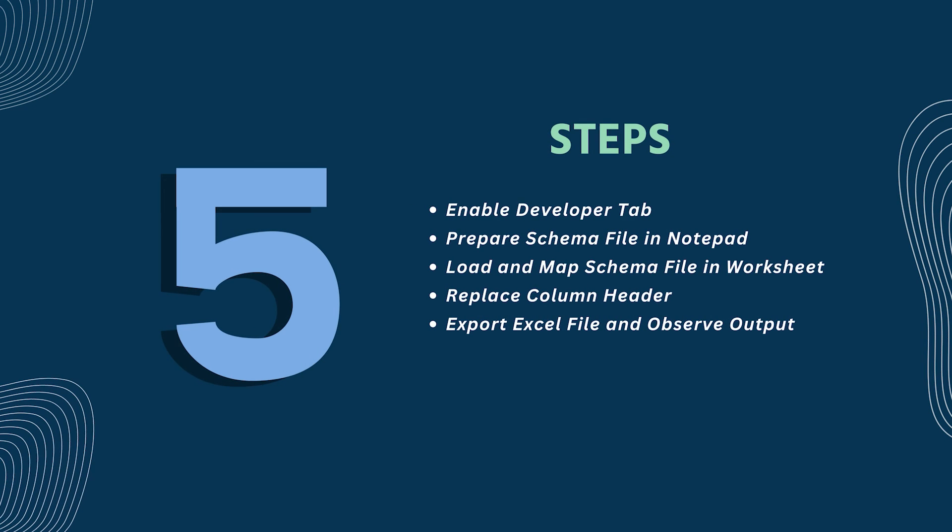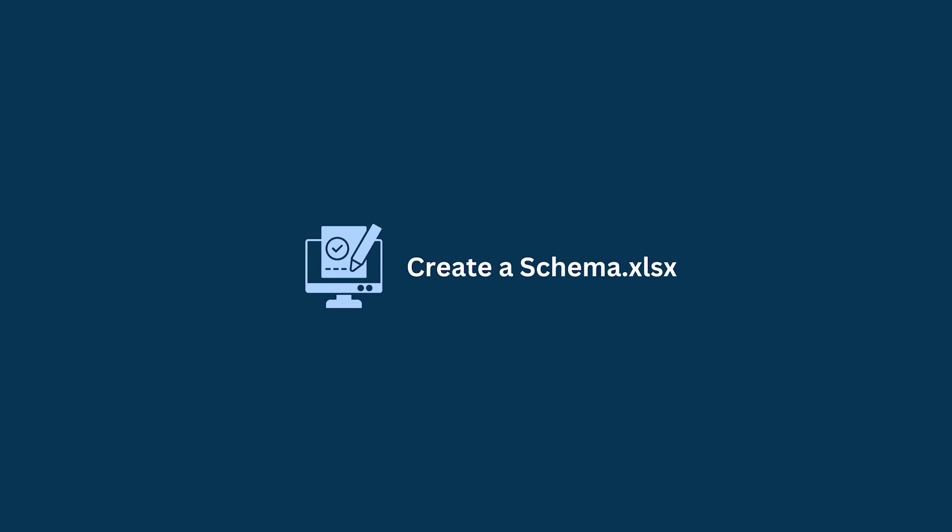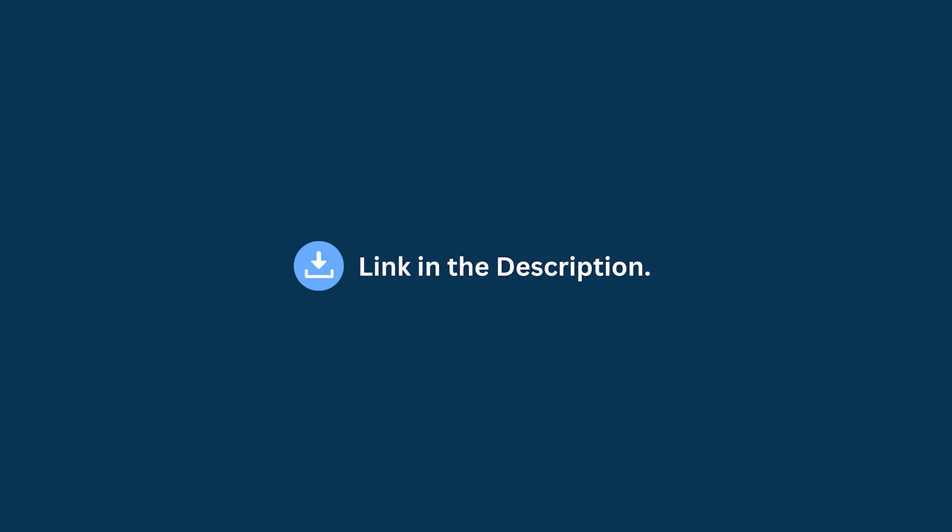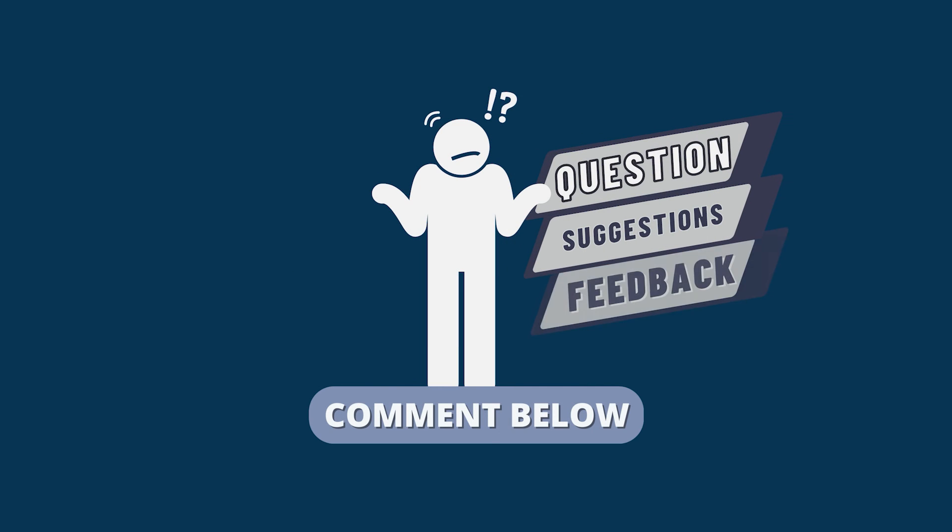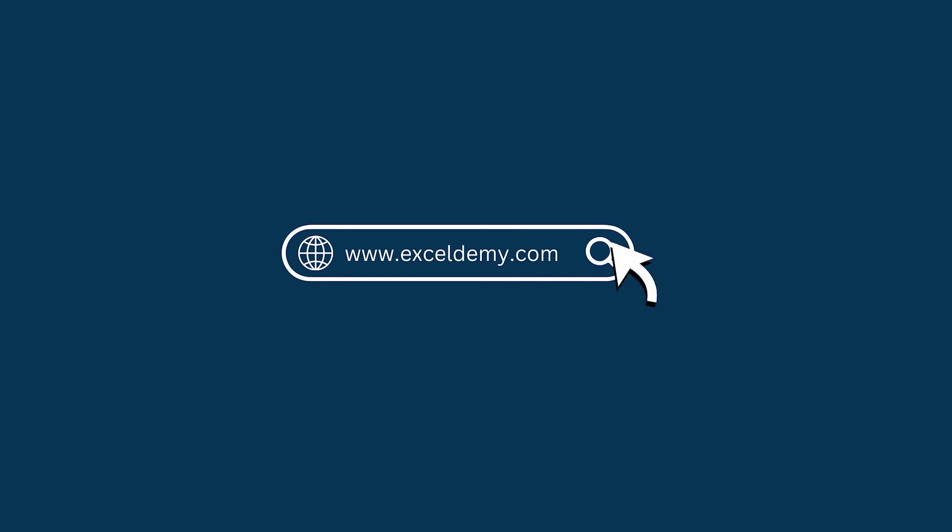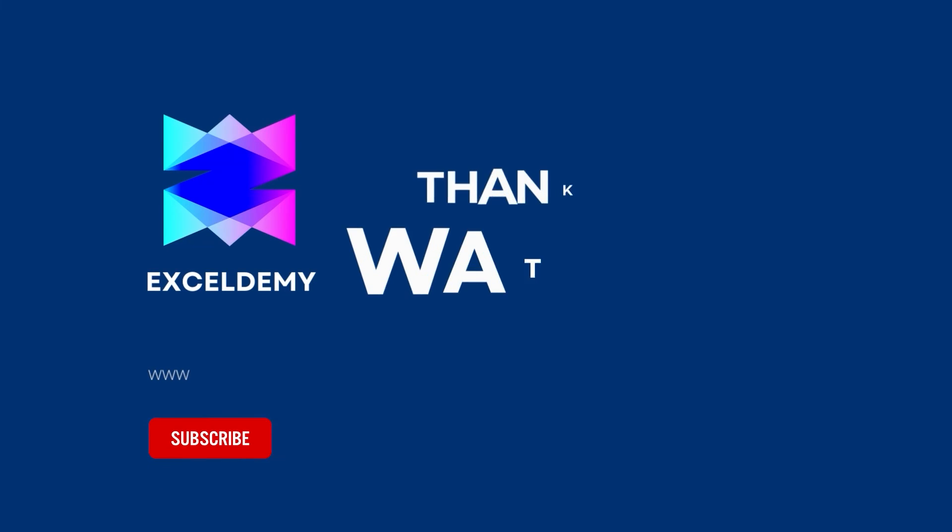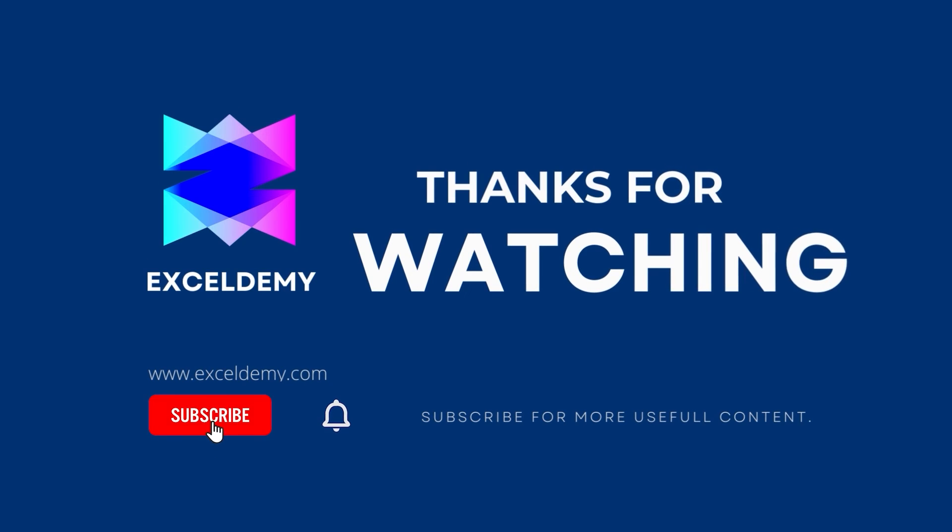That's it for today. You can follow these steps accordingly or you can download the practice workbook from the link below. Hope this will help you. If you have any questions, suggestions, or feedback, please let us know in the comment section, or you can have a glance at exceldemi.com. Thanks for watching our video. If you like this video, please consider subscribing for more content like this.